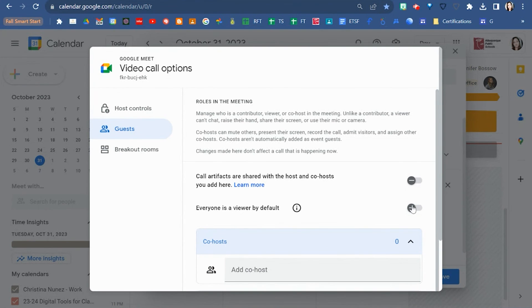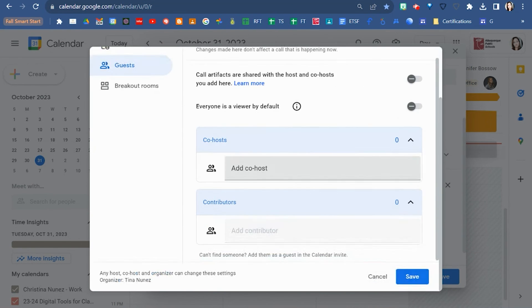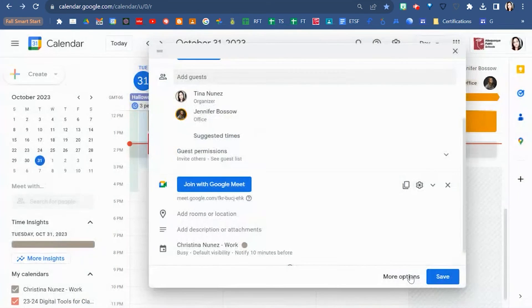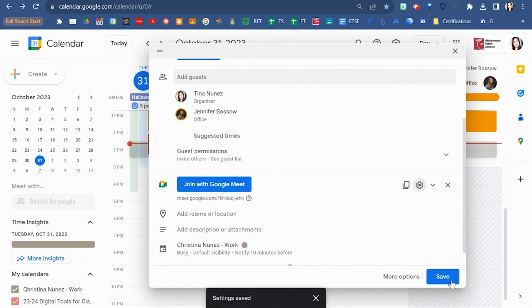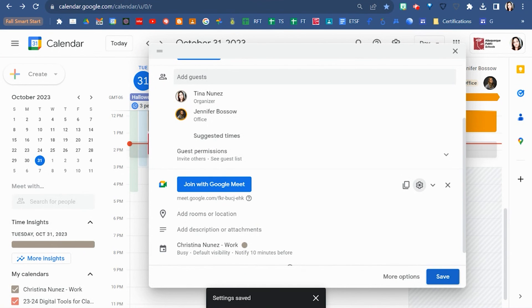Google defaults in a Google Meet to have both of these options turned off. Once you're happy with how you set that up, hit save and then save your Google calendar invite and all that meet information will be in there.